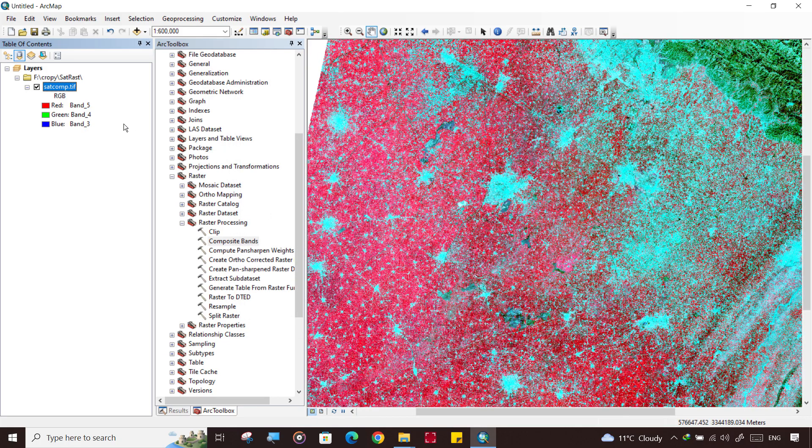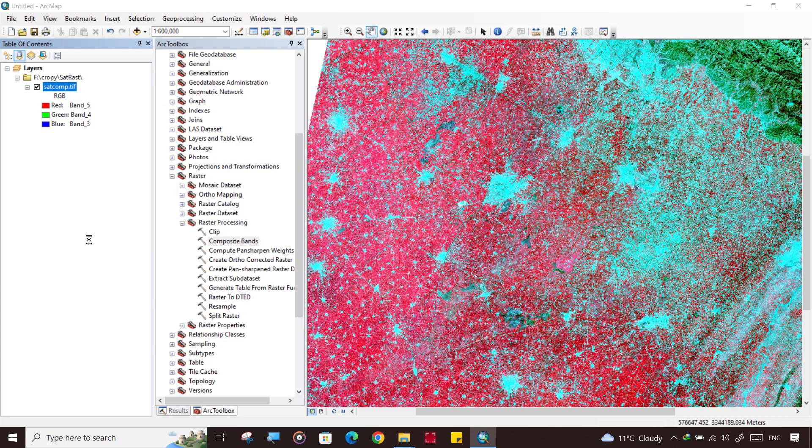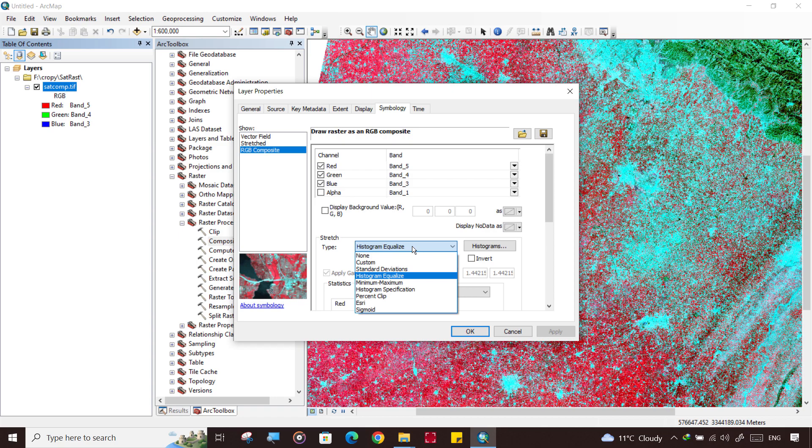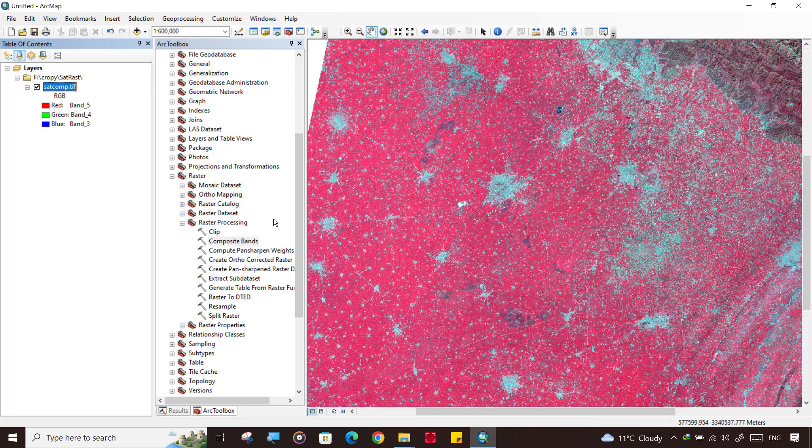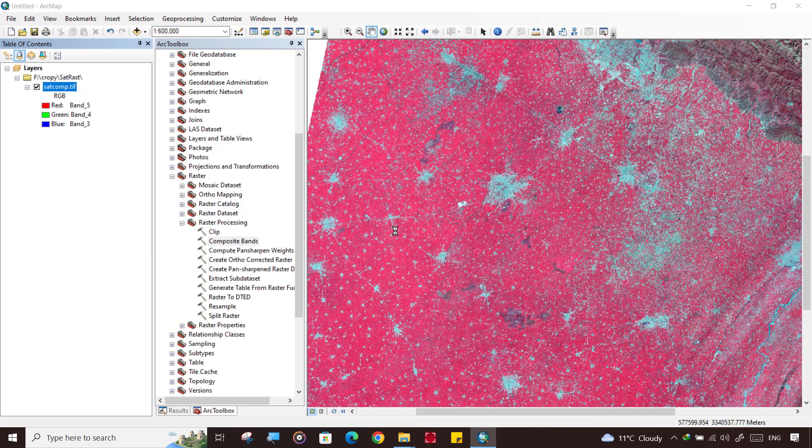This is up to you, whichever you think appears clear to you. Or you can further adjust the image contrast also.